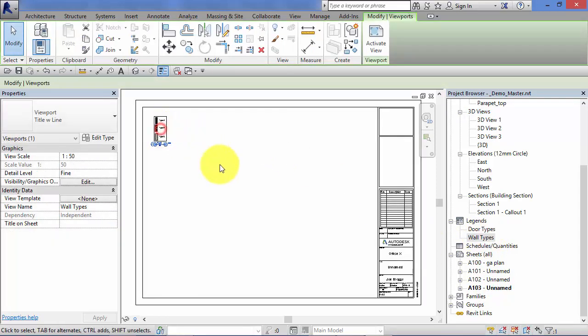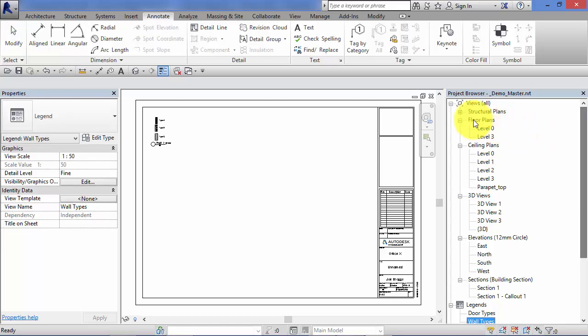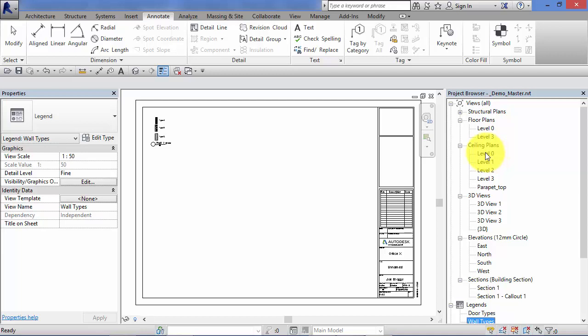So most view types in Revit, i.e. floor plans, ceiling plans, elevations, sections, etc. When you've allocated or placed a specific view onto a sheet, you can't then place that same view onto another sheet. You have to duplicate it using one of the duplication methods we looked at in a previous unit.